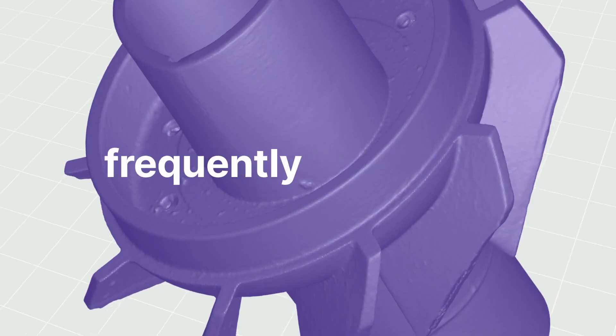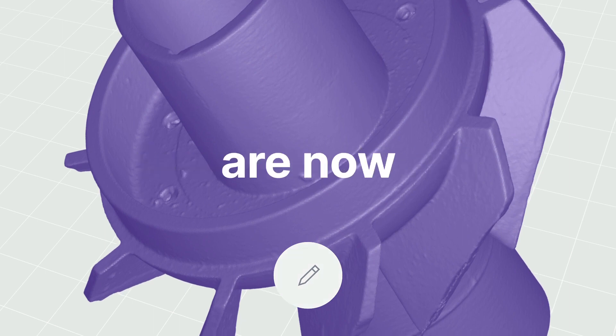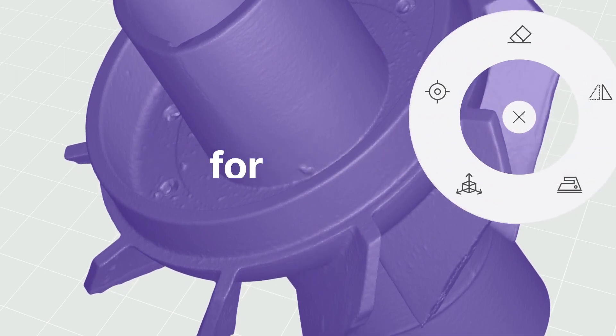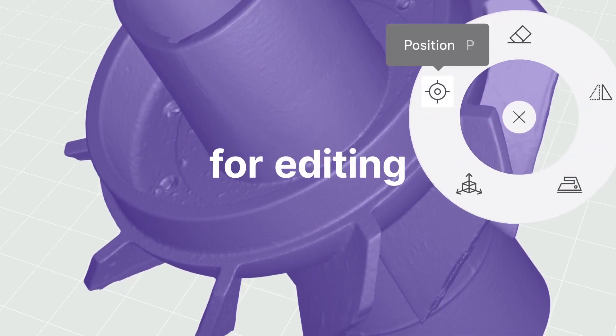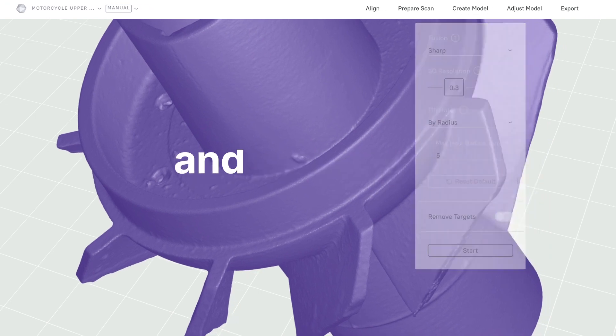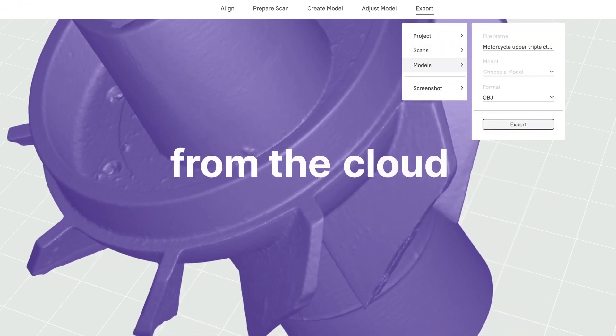All your most frequently used tools from Artec Studio are now accessible to you for editing, processing, and exporting directly from the cloud.